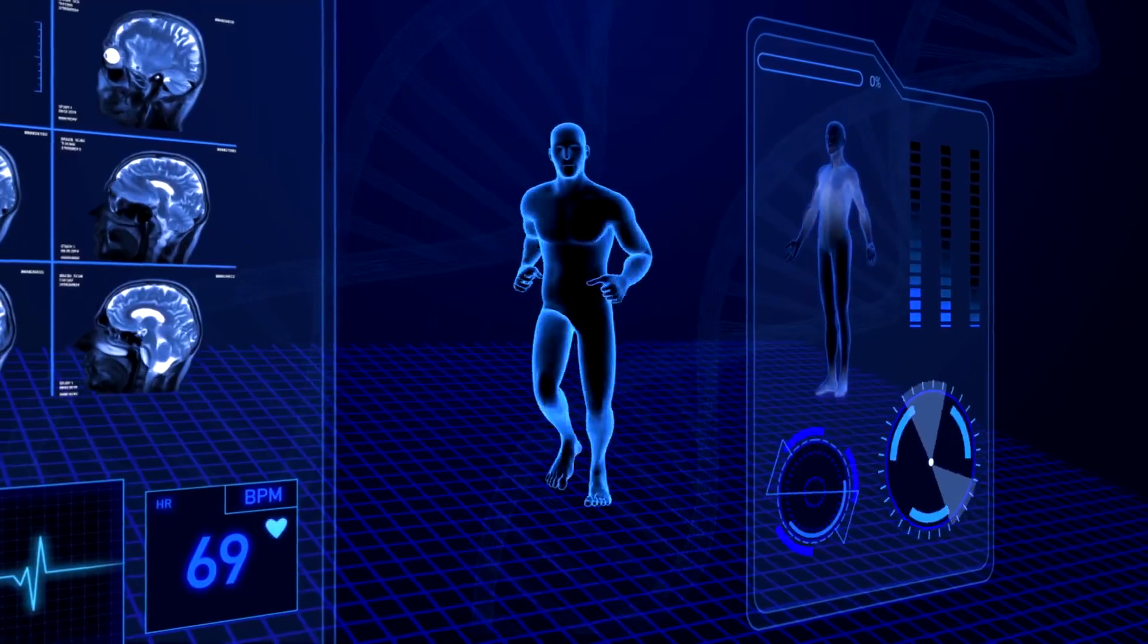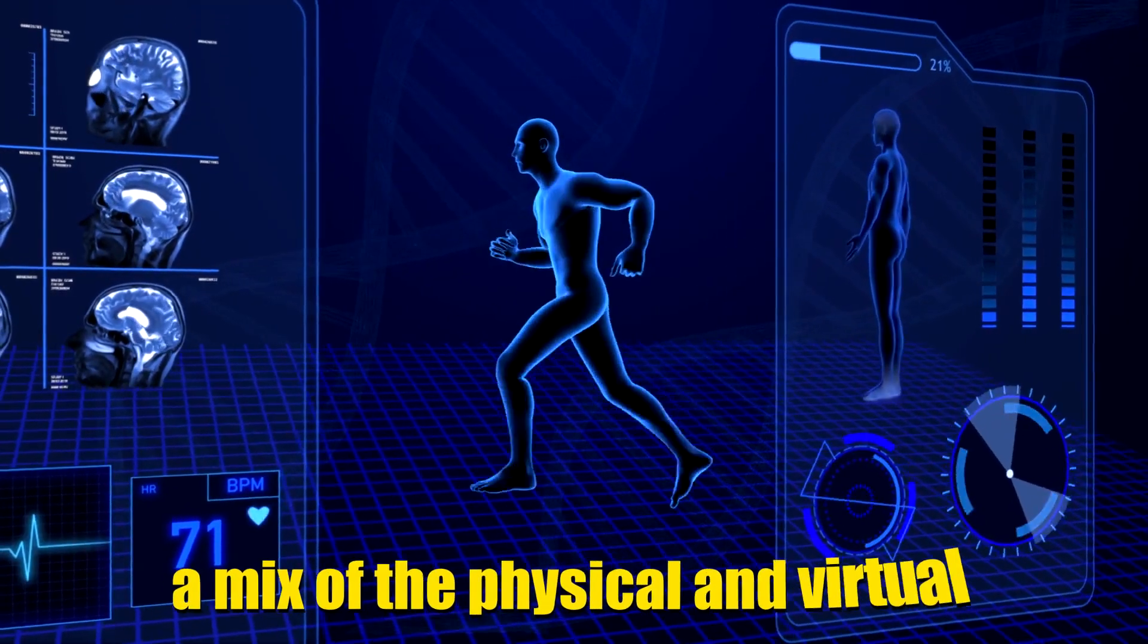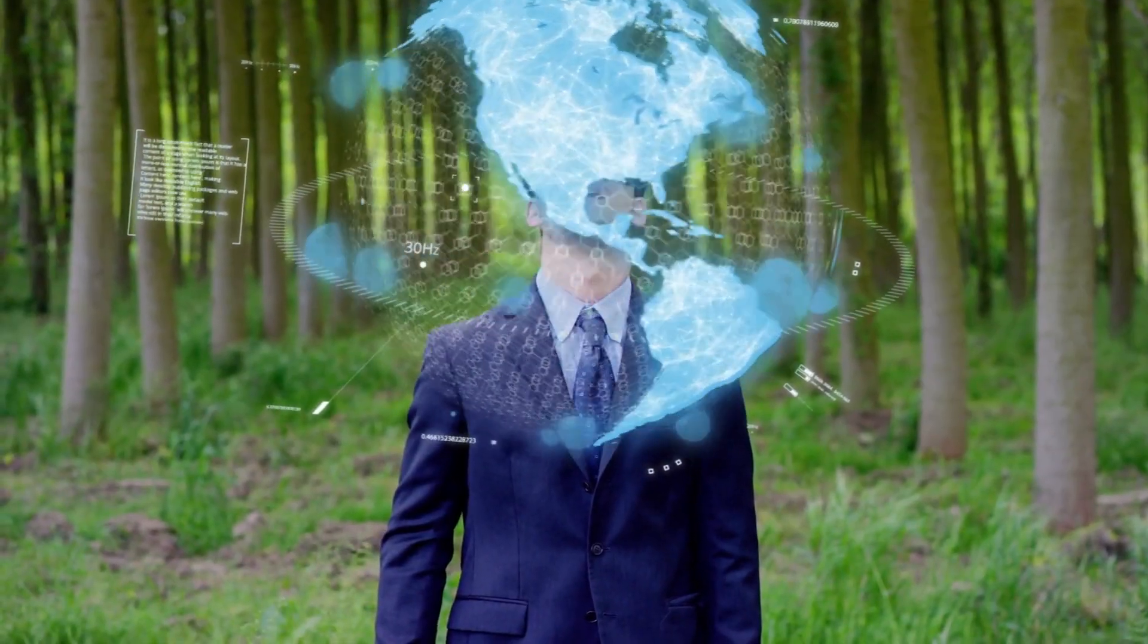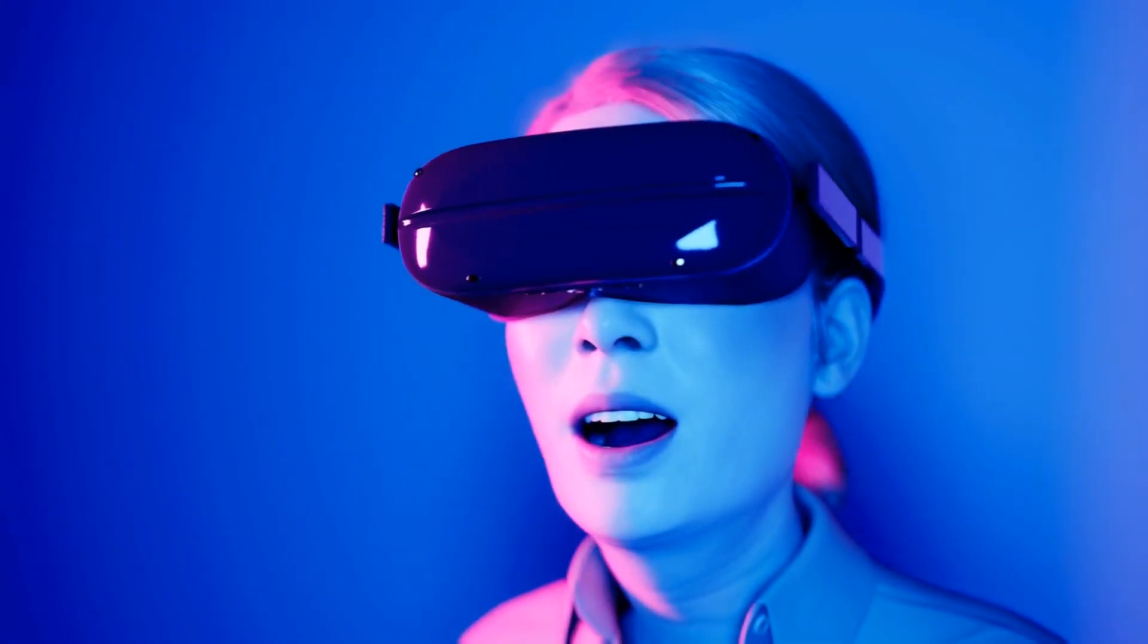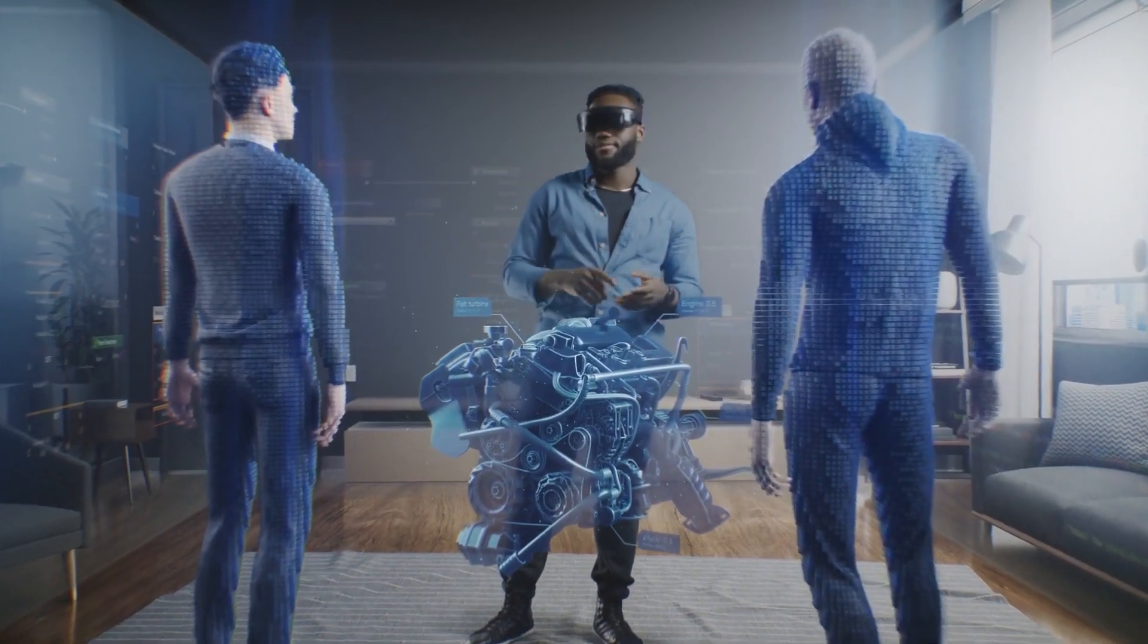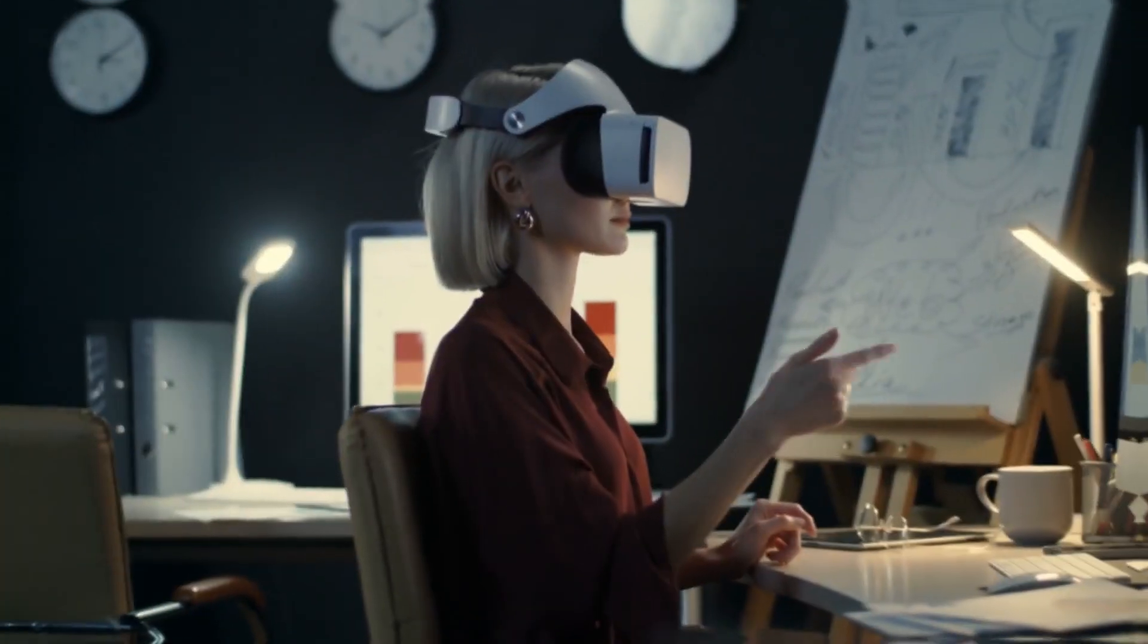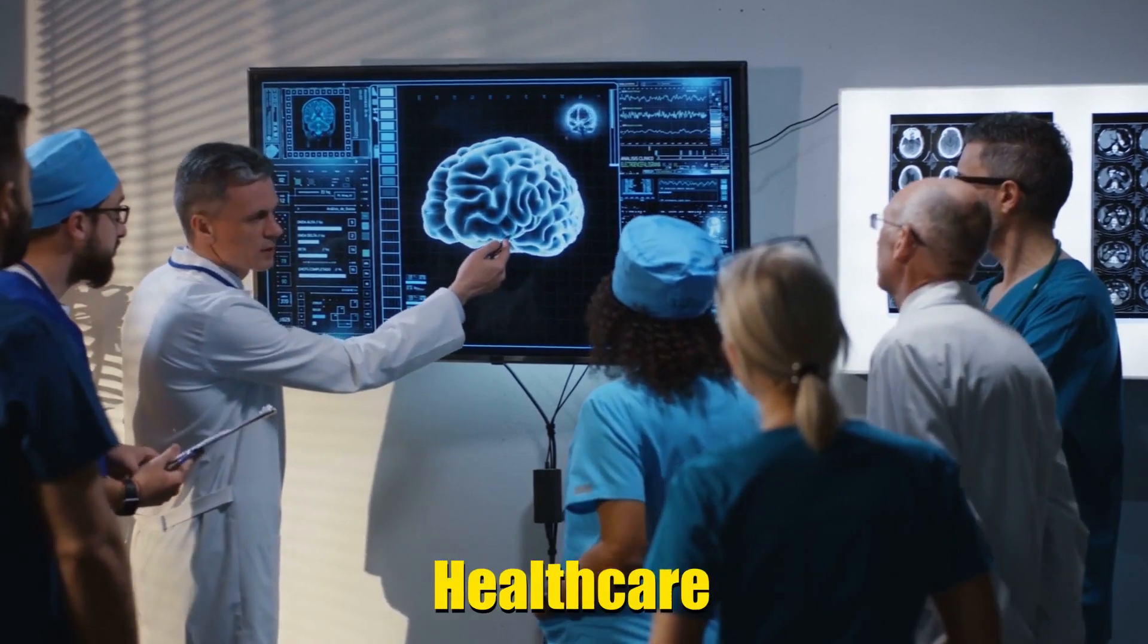Traffic jams are a thing of the past as these vehicles communicate with each other and navigate city streets seamlessly. At work, your office might be a mix of the physical and virtual. You could wear special glasses that project holograms and data directly into your vision, allowing you to collaborate with colleagues from around the world in a shared virtual space. Healthcare has transformed too.